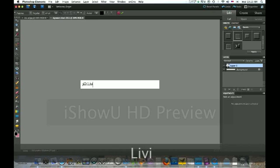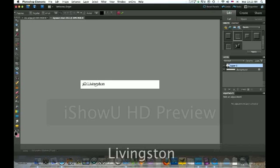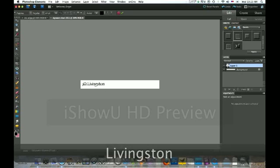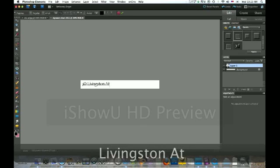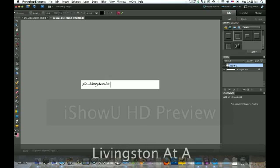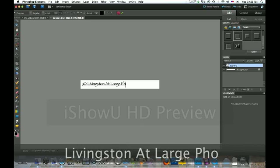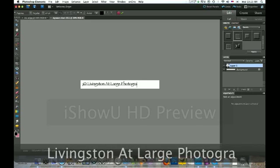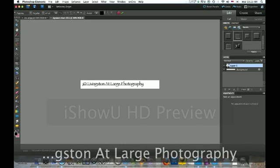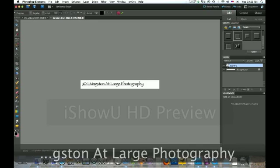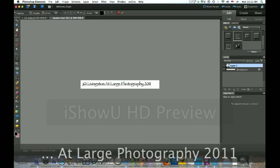Add your name, or whatever you want to be putting on your photographs. And I put the year. It just helps me a little bit.